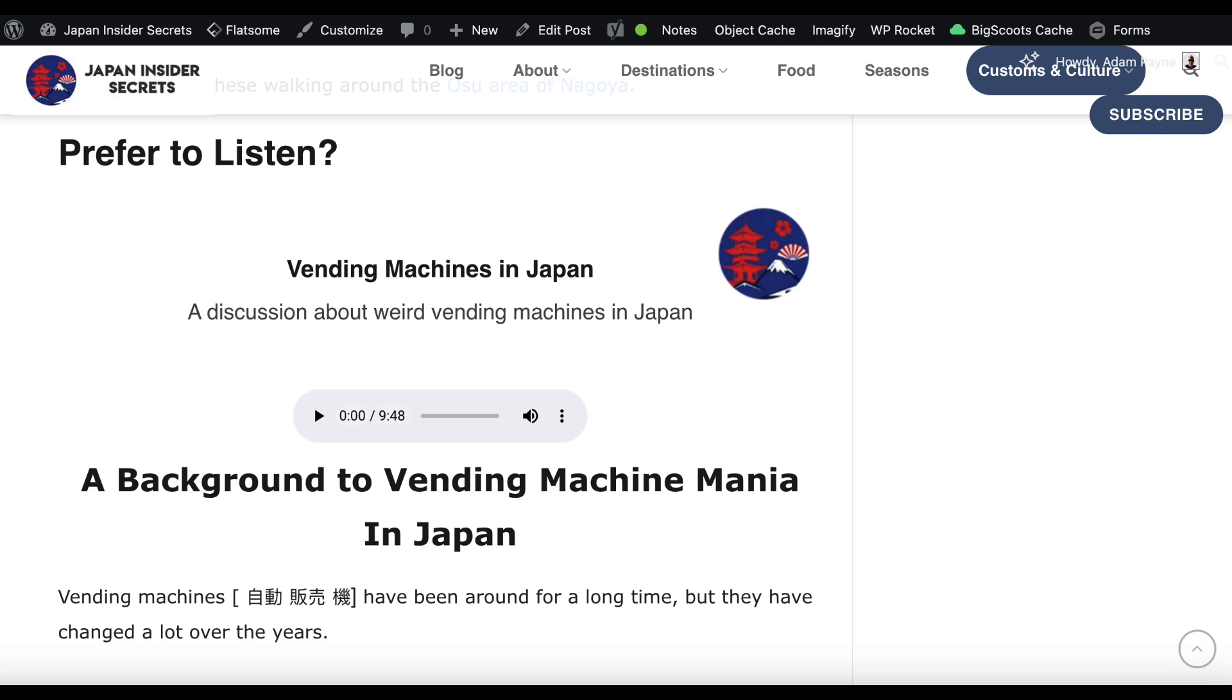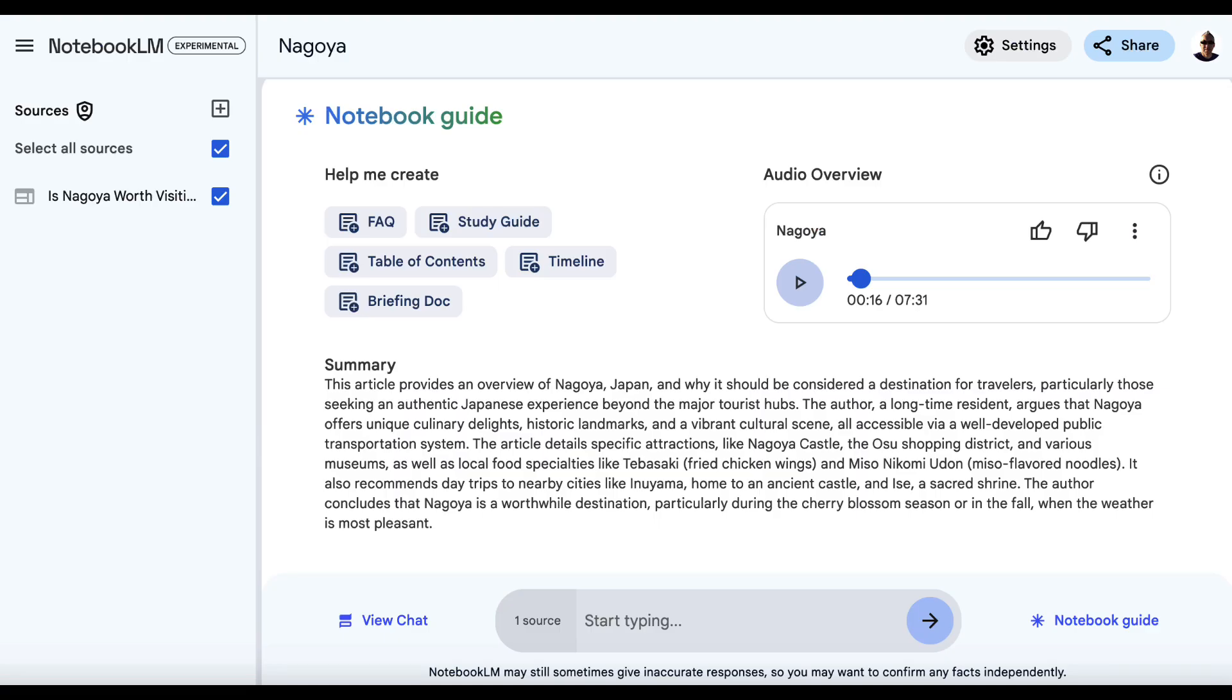So that is just one way of using Notebook LM. Now, I'm going to share with you some other ways in future videos. I'm going to share how you can use Notebook LM to basically change your PLR content, to create courses, to do affiliate marketing. You've just got to be a little bit creative and actually take action.